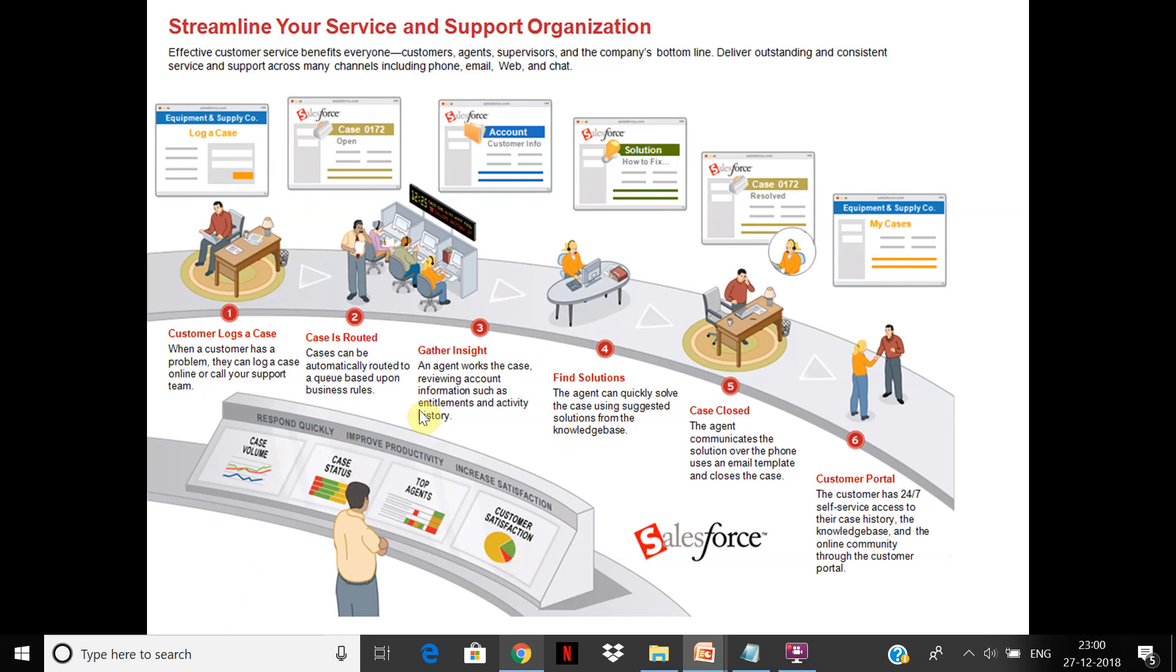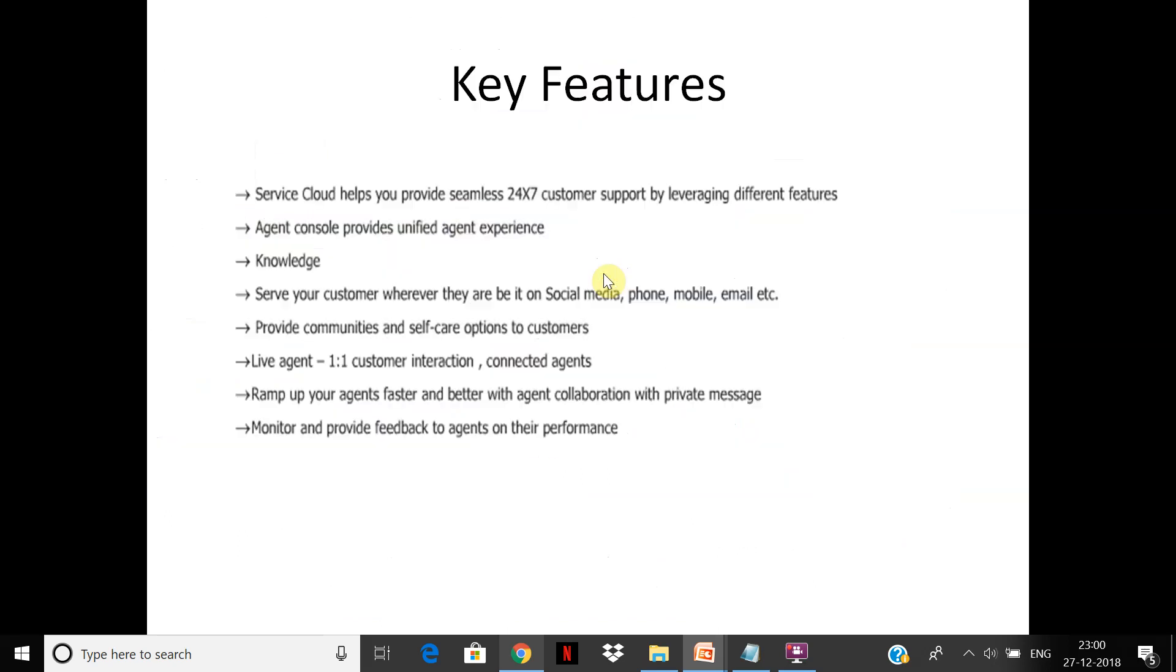You can respond quickly, improve productivity, and increase satisfaction. You can find out what the key status is, what is the volume, who are the top agents, and what is the level of customer satisfaction, which is very important.